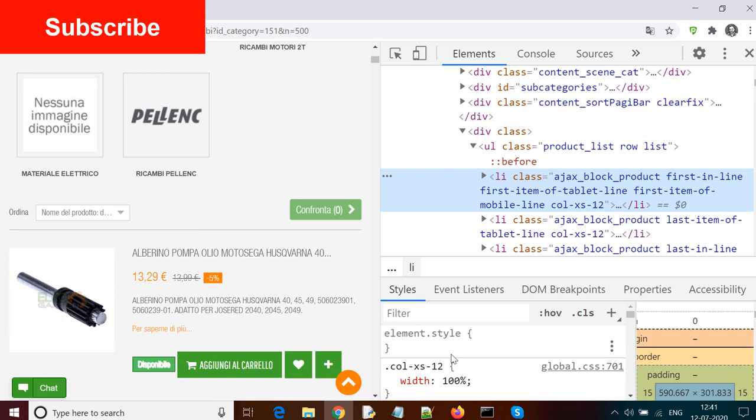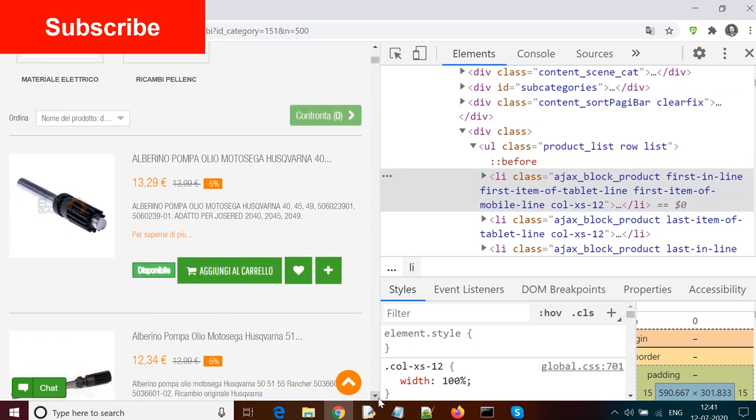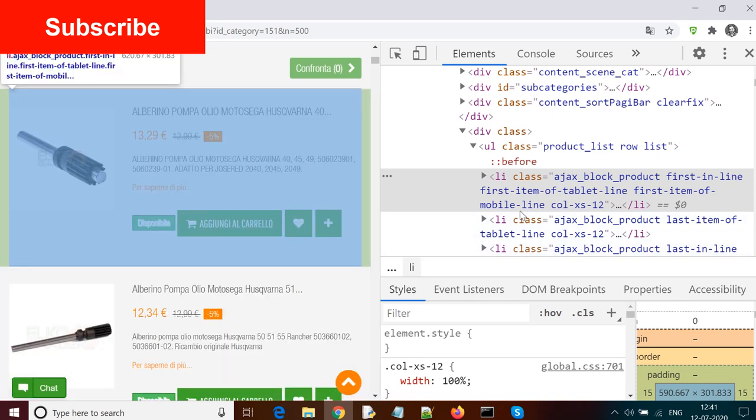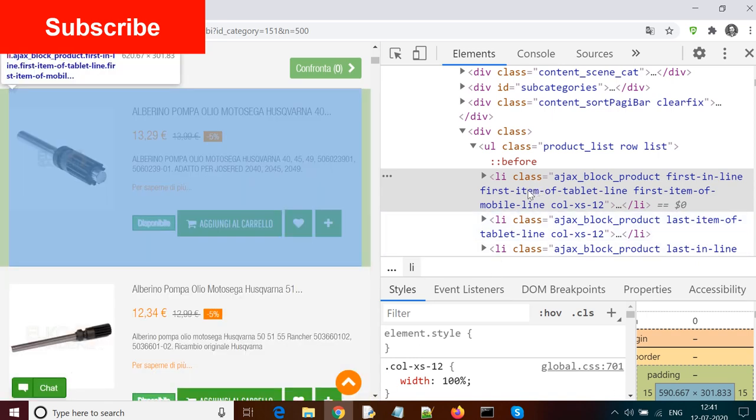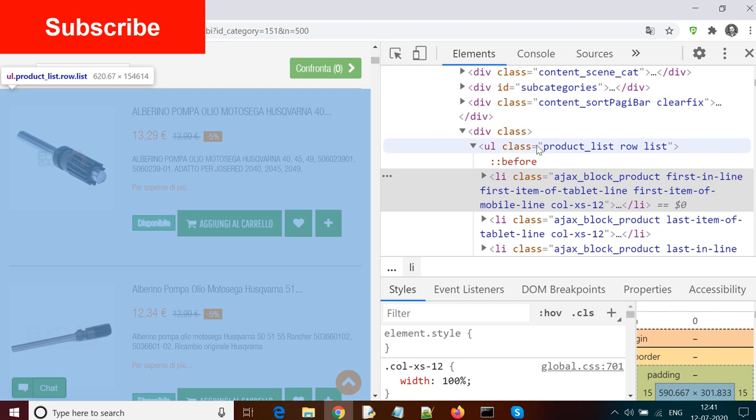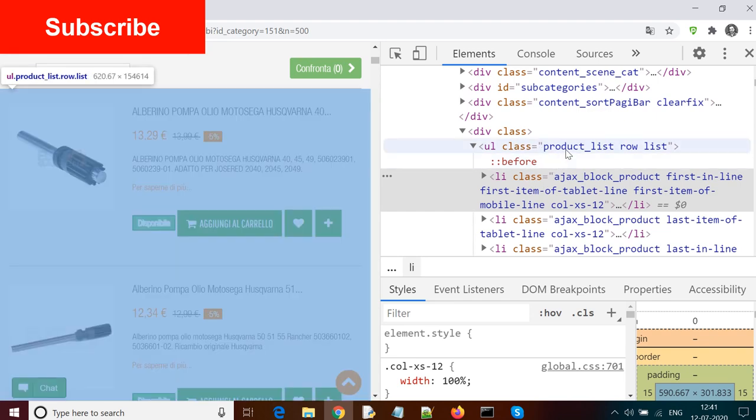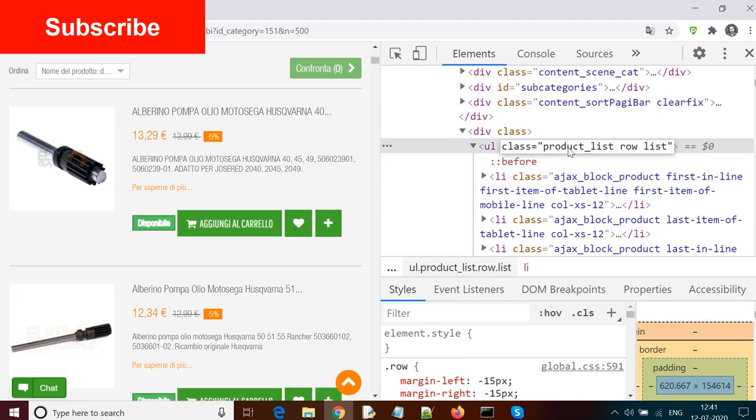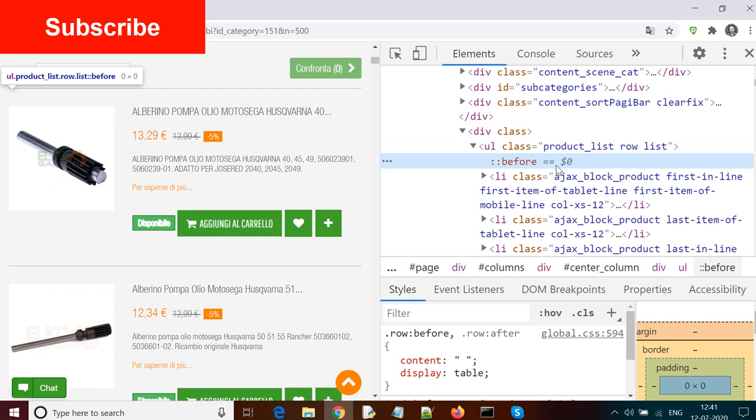We can see here it's a list element and the parent is a ul unordered list whose class is product list row list. If I move the mouse on the list item, when I click on the first one it highlights the first one, when I go to the second one it highlights the second one. So I need to identify these list elements. For that I need to use the parent so that I can use an index to identify which child I'm referring to.